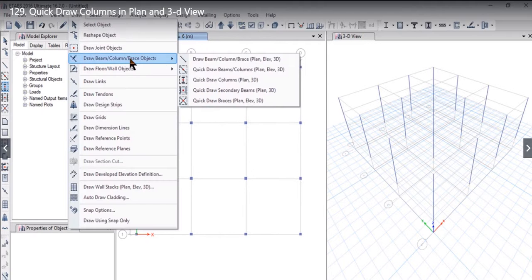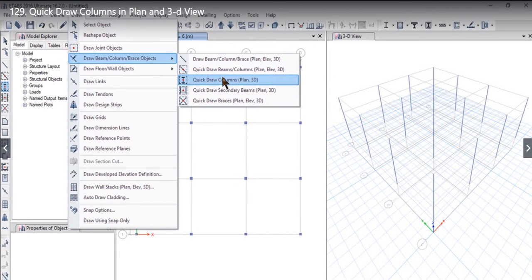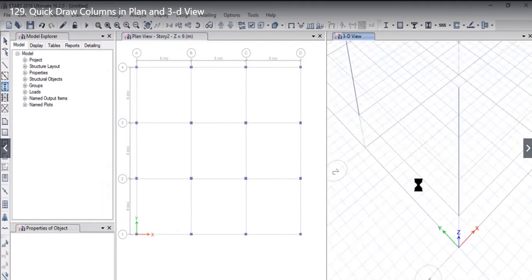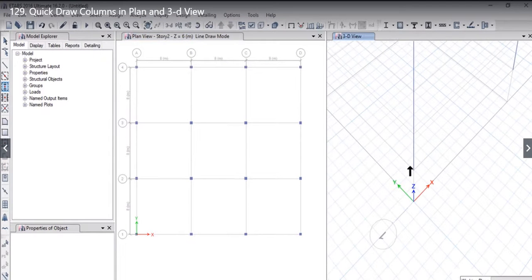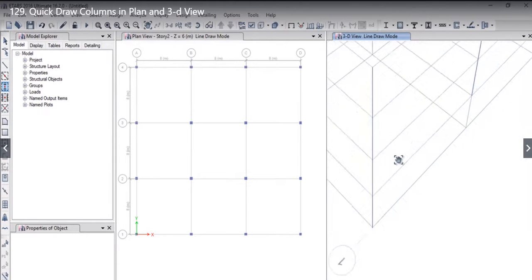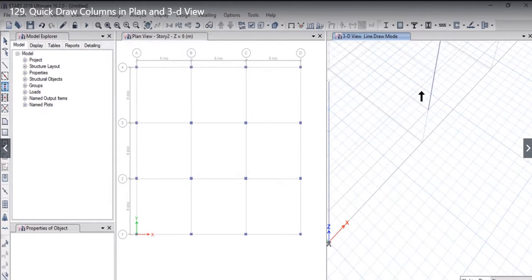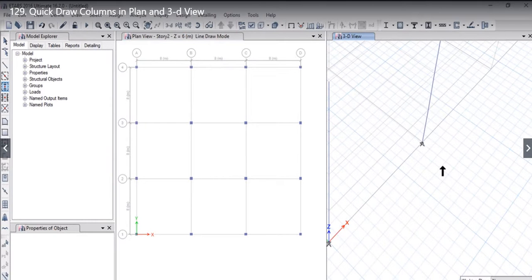As you can see that we can also draw columns in 3D view also. To check this option we need to just draw a drag area for example here. So we have drawn a column with the help of quick draw option in the 3D view.